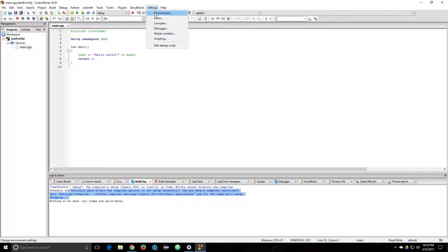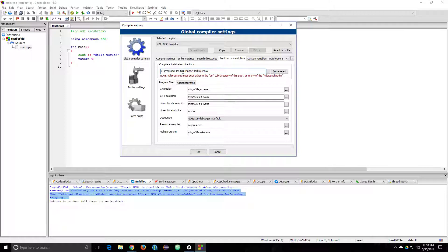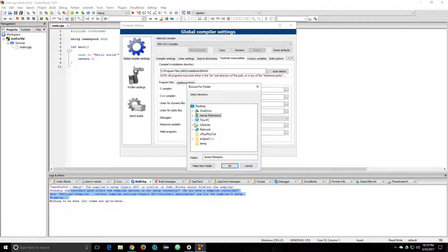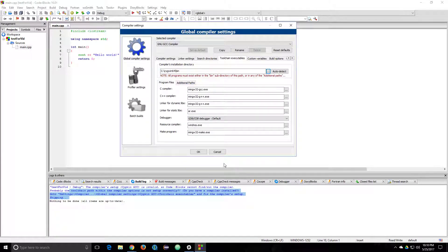So you go to Settings, then go to Compiler, then go to Global Compiler Settings right here. Then you click on Toolchain Executables, and obviously this isn't right so we're going to find our compiler.